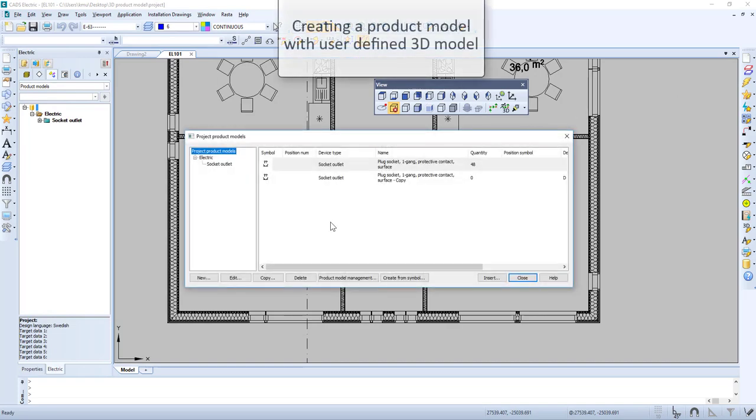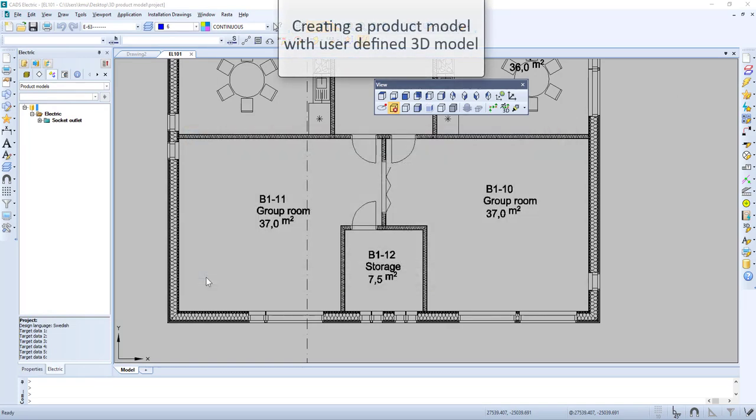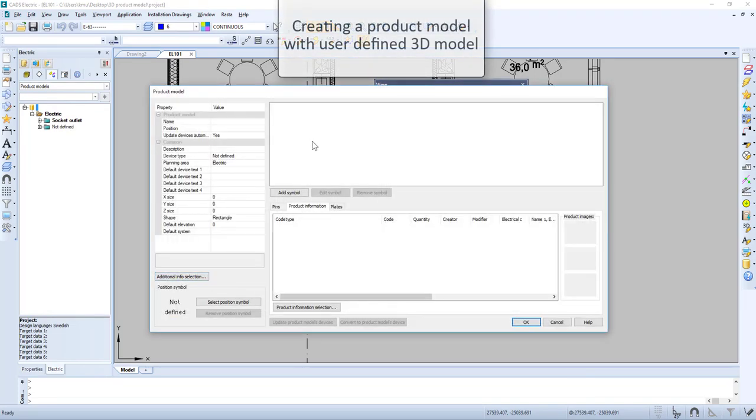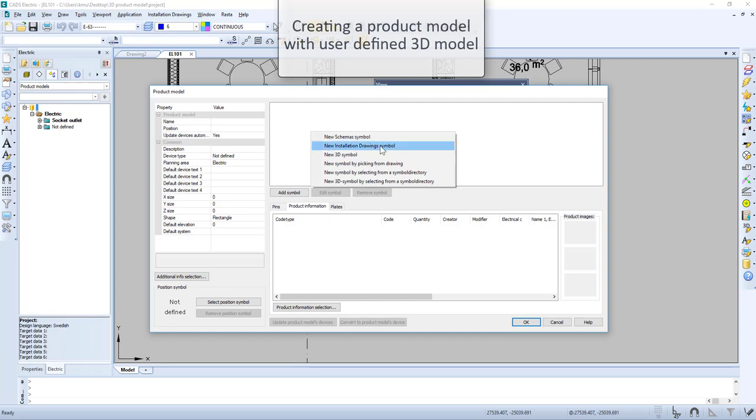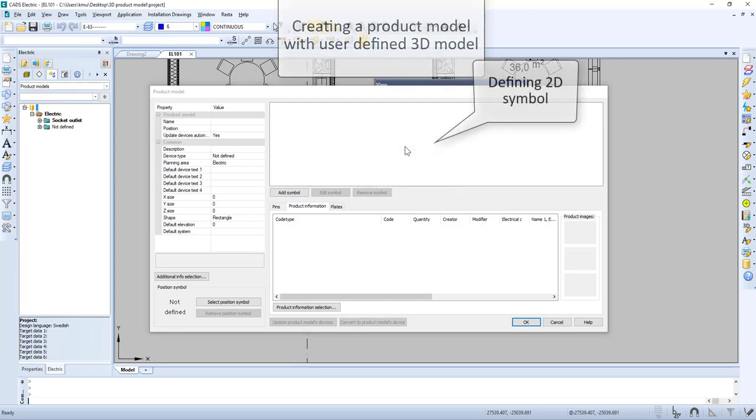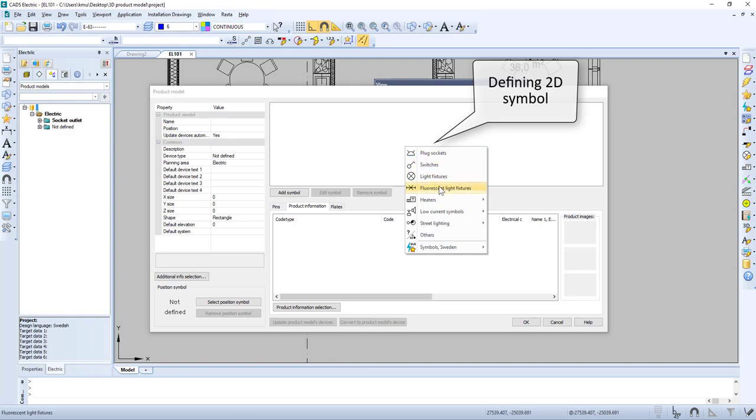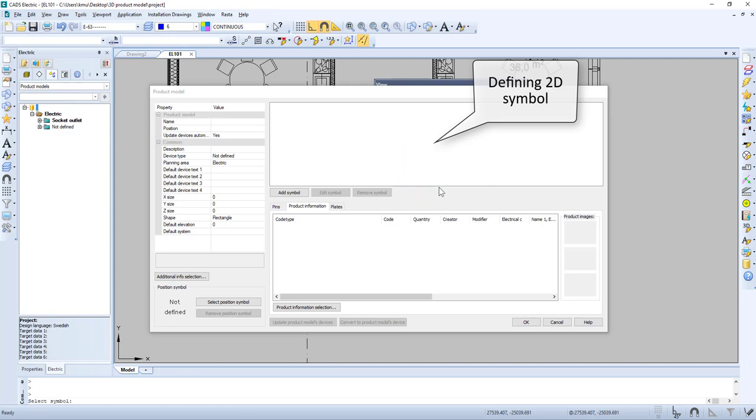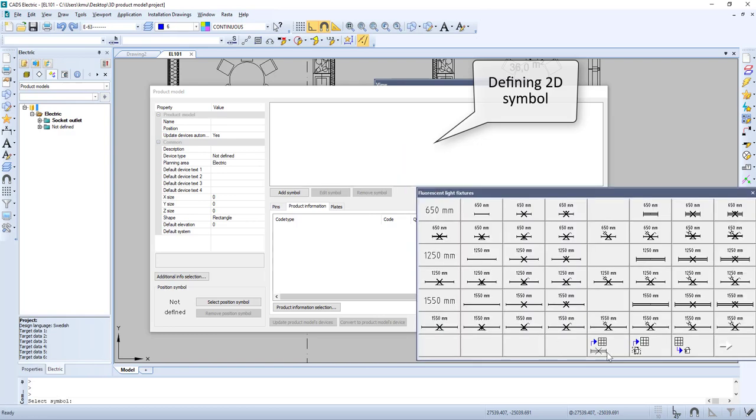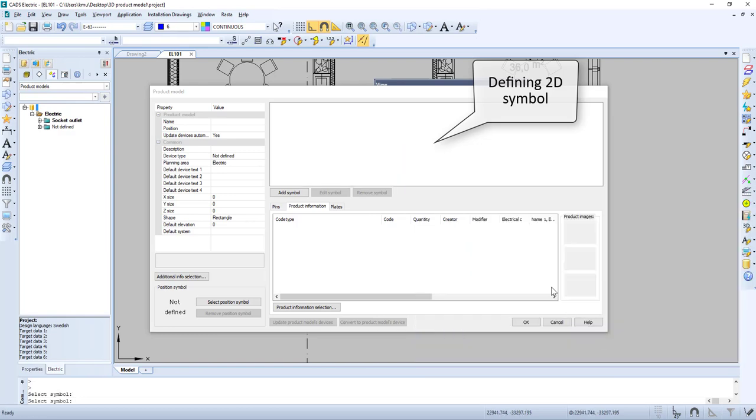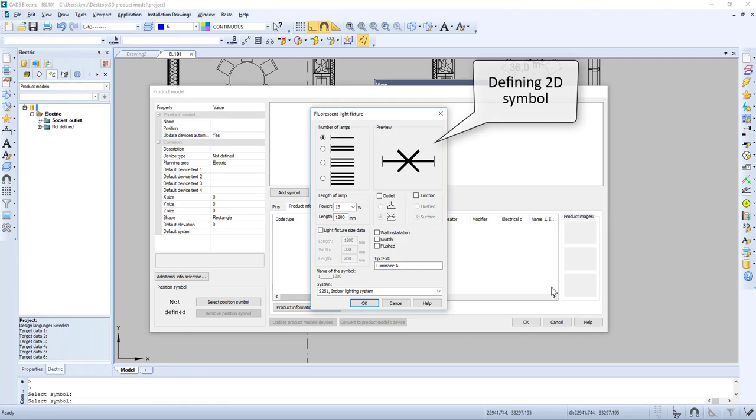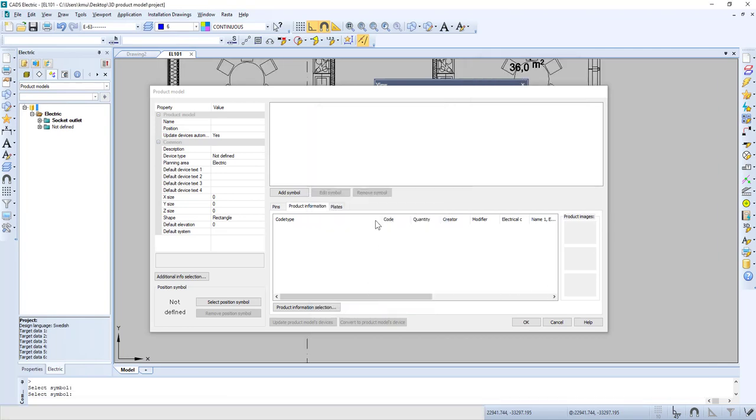Let us create a product model to use our new symbol. We start by adding the 2D symbol. In this case, it's a fluorescent light fixture. We check our settings and press OK.